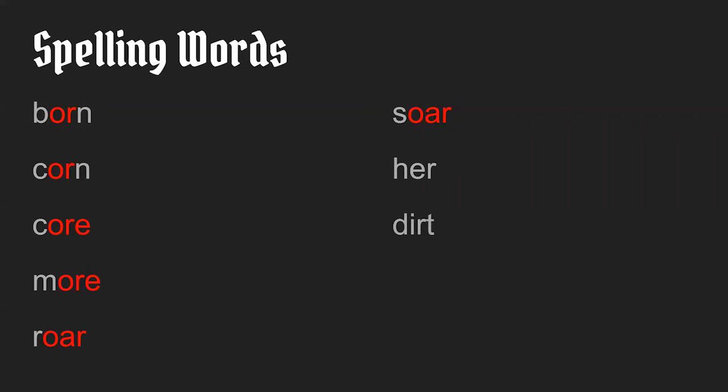And we have an E-R sound in this next word for this week, and it's a little bit harder to spell. It's learn. Did you learn how to spell this word? L-E-A-R-N. In this case, E-A-R together makes the E-R sound. And that's why it's a word that we want to practice and memorize.